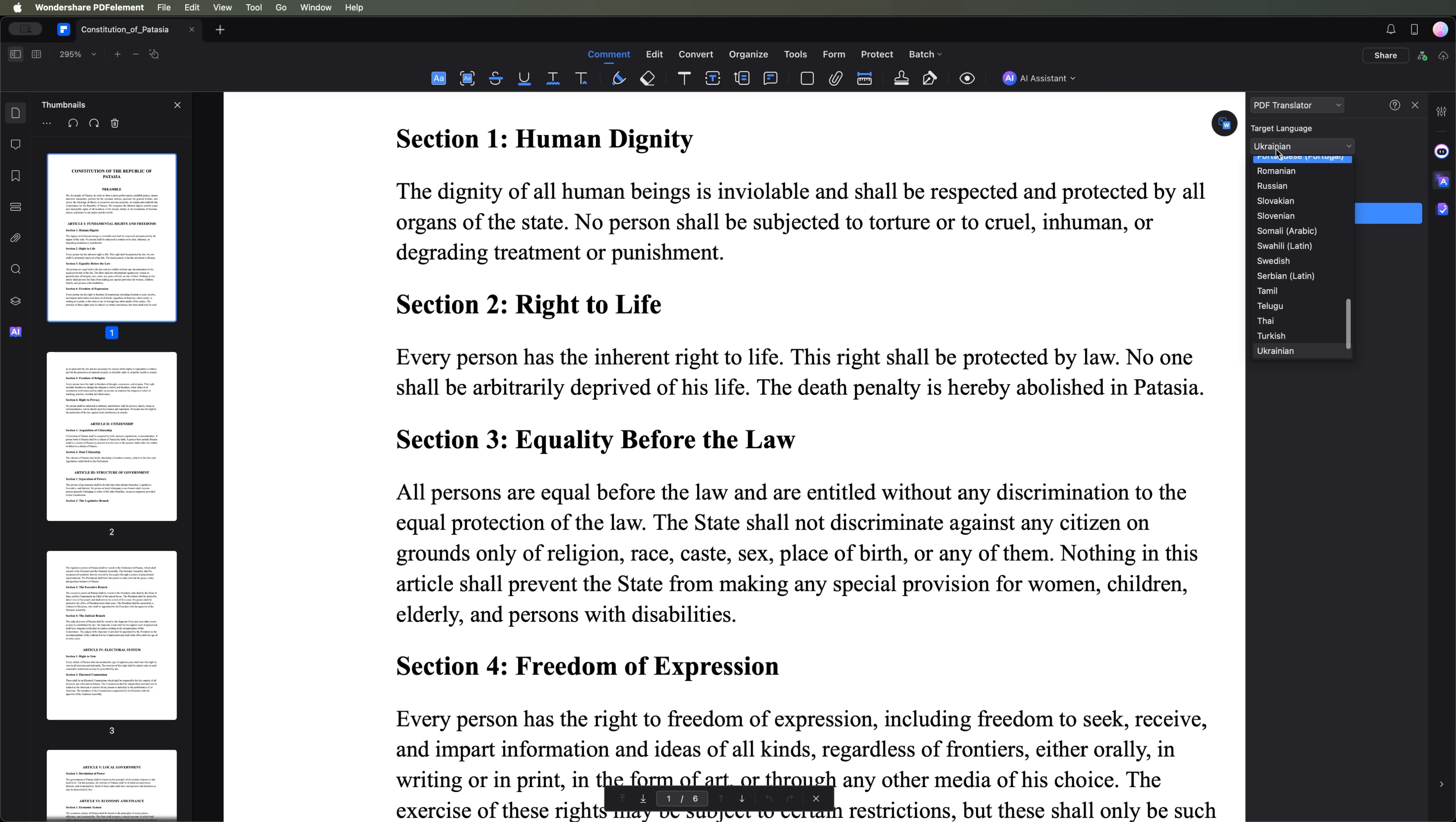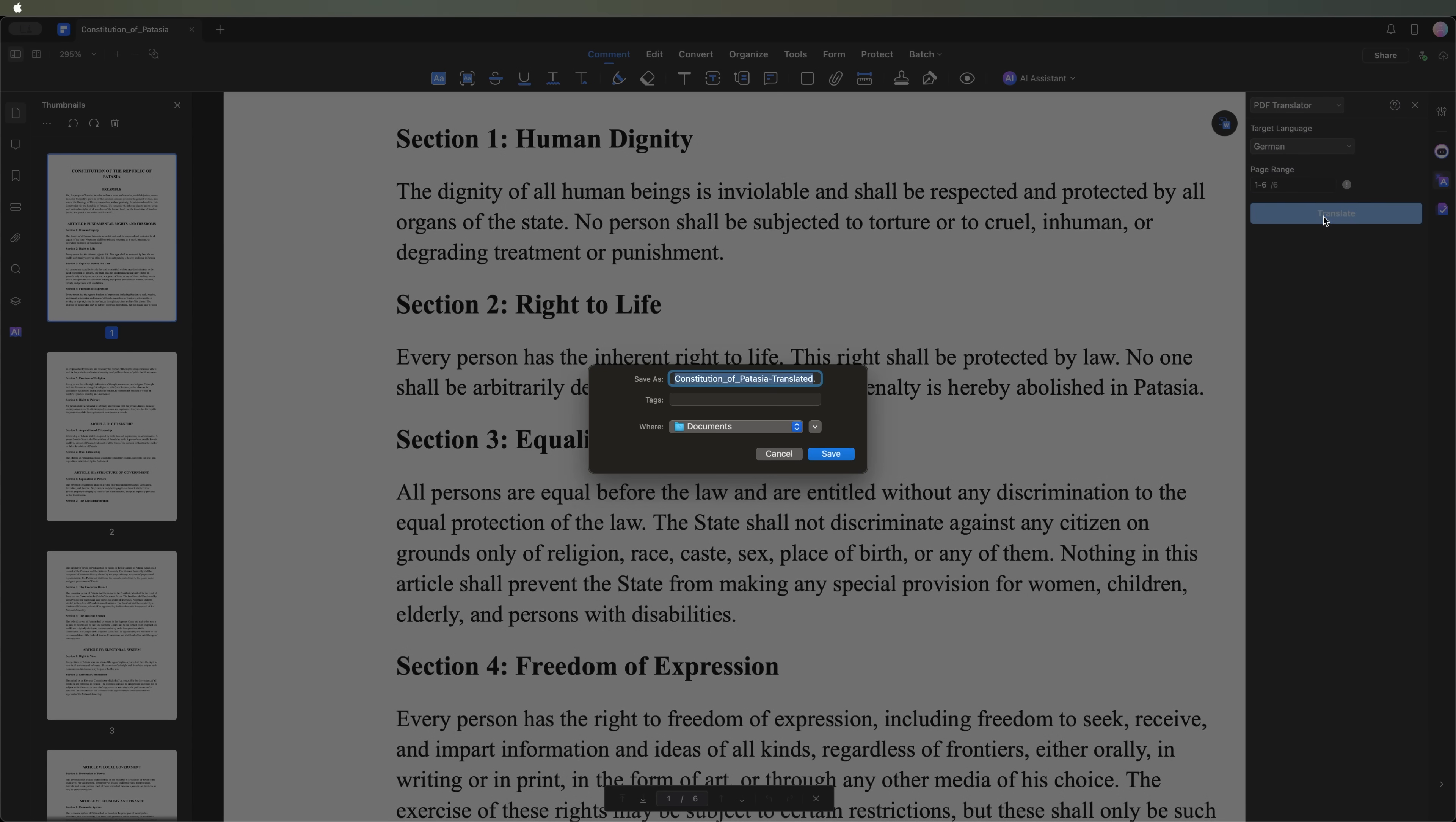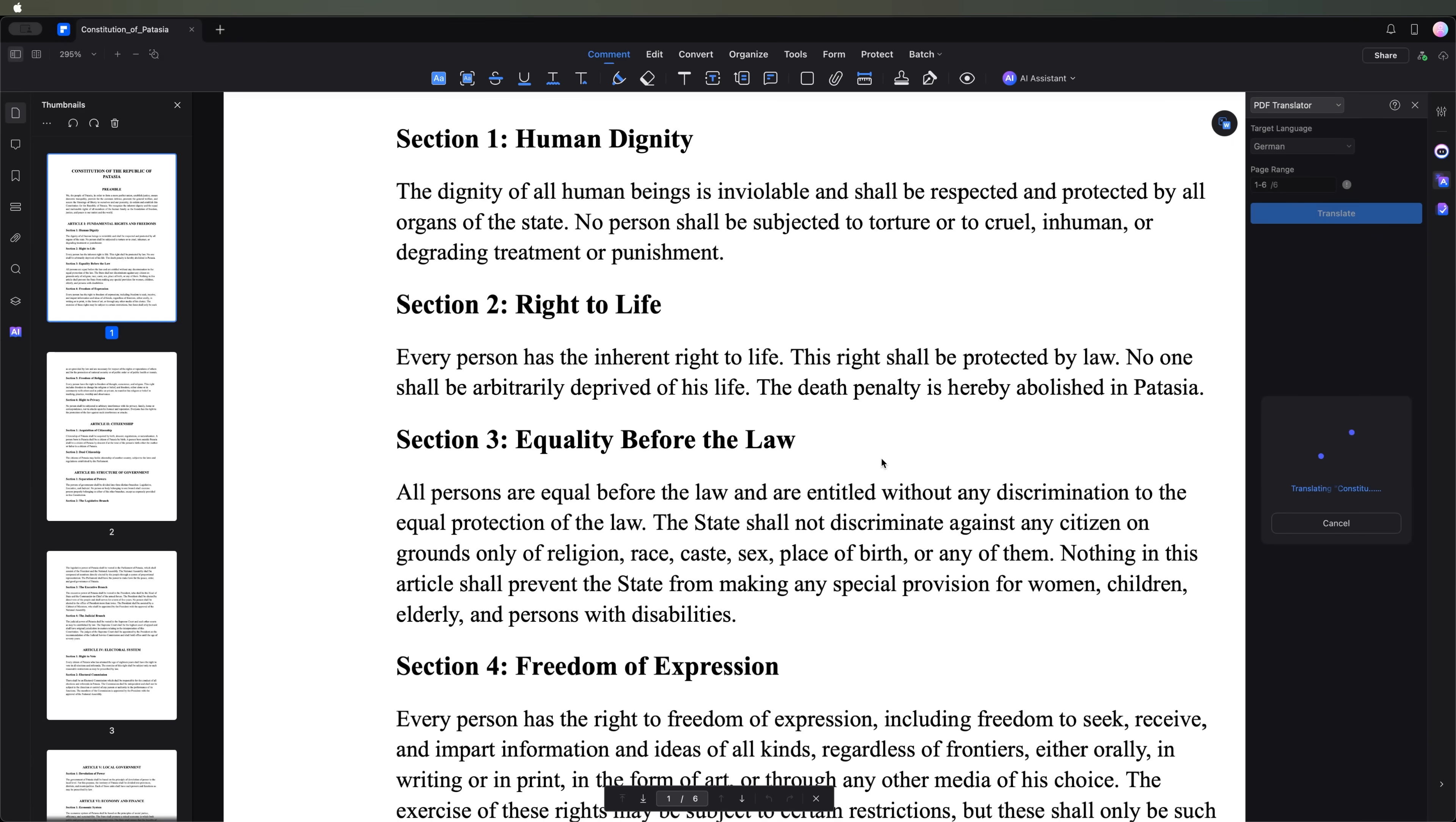For example, you can select a target language and instantly translate a document. Once you hit the translate button, PDF element will prompt you to save the new file with the text converted into the selected language.